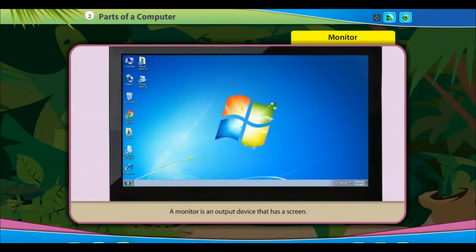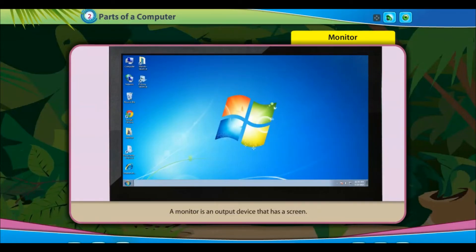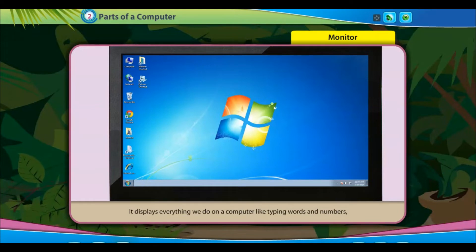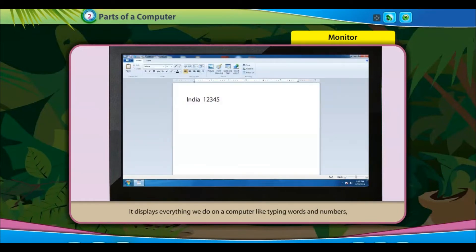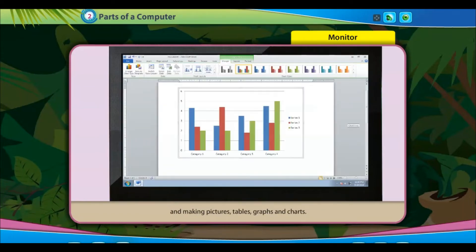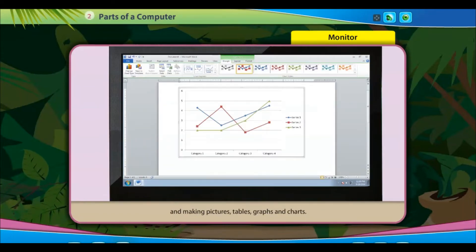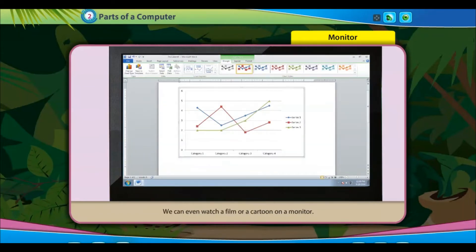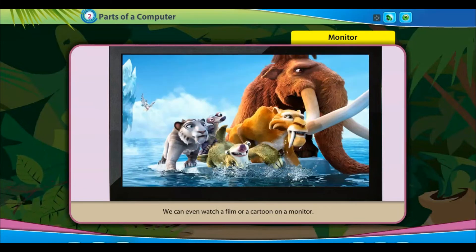A monitor is an output device that has a screen. It displays everything we do on a computer, like typing words and numbers and making pictures, tables, graphs and charts. We can even watch a film or a cartoon on a monitor.